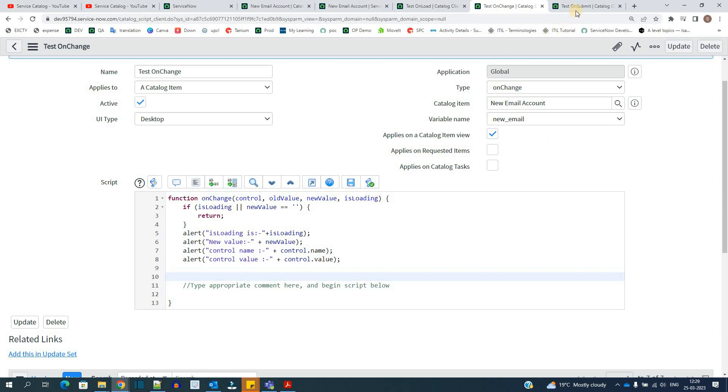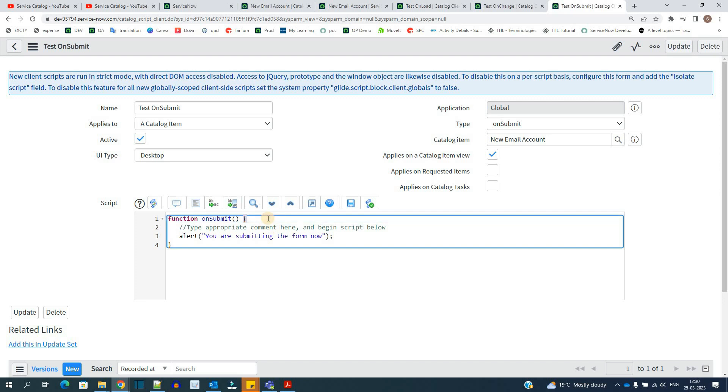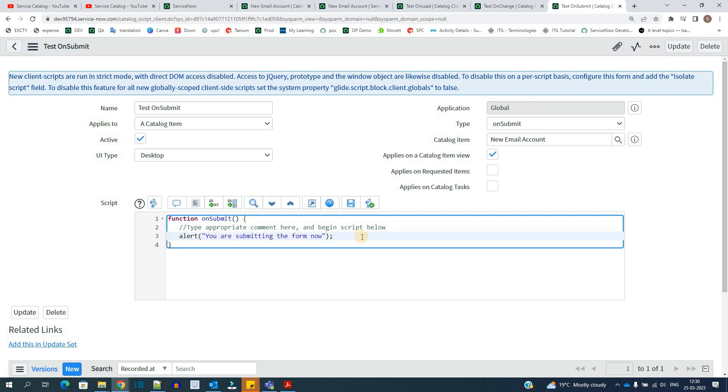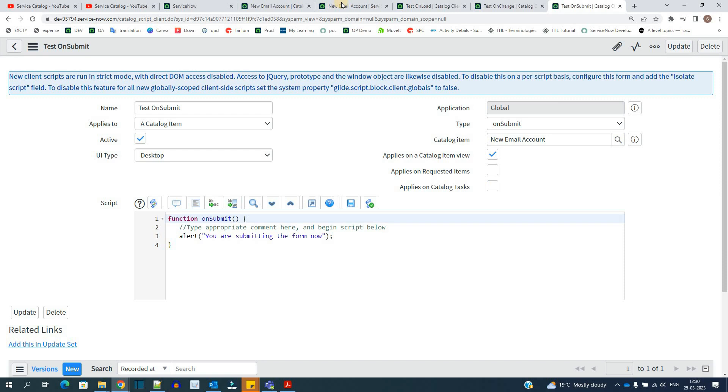So now let's go to third type of script that is onsubmit. Here whenever we submit the form that is whenever we order the form, whenever we order the catalog item, then this particular script will work. Again, here also, I am just displaying the alert. Just remember whatever you have to write, you have to write within the scope of these functions in all three types like onsubmit, onchange and onload. So now we have all the scripts explained.